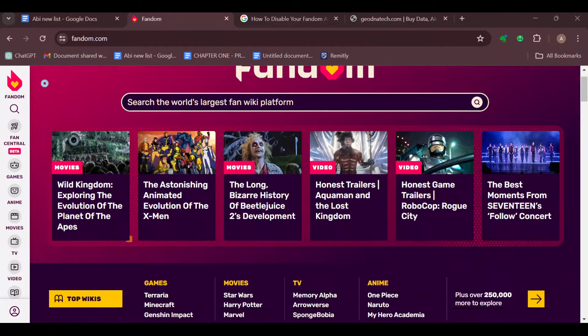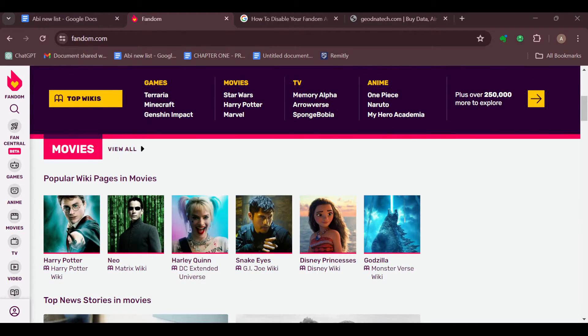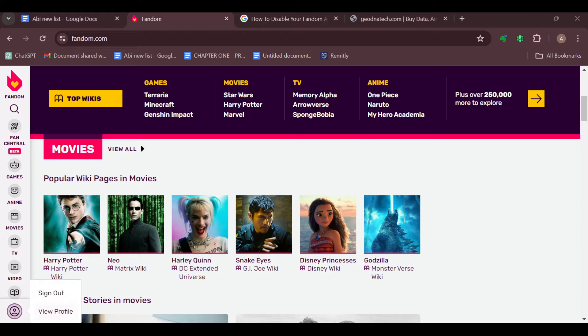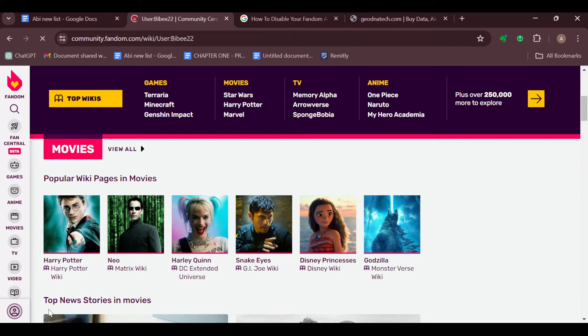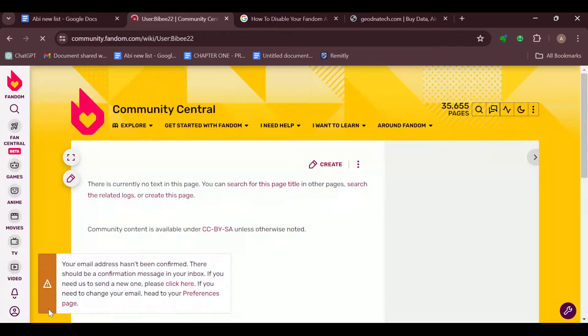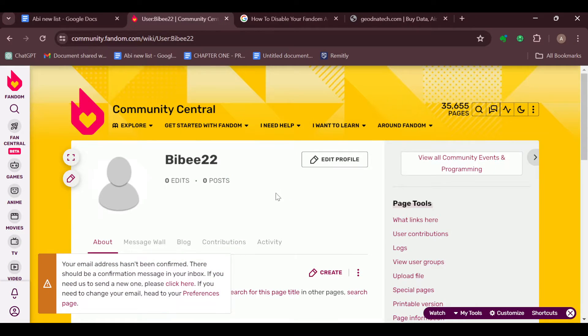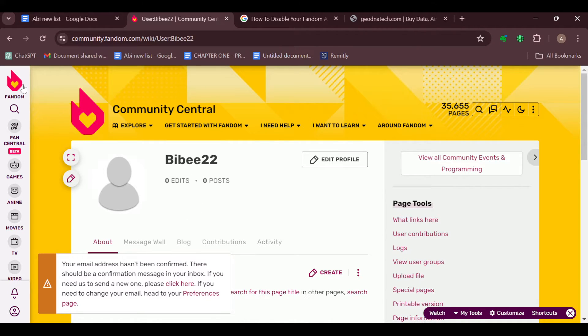longer interested in a project, you can simply leave the wiki. For example, if you have a wiki, you can go there by clicking on your profile option. By clicking on your profile option, you'll be able to find your wiki, or you can search for the wiki directly on Fandom